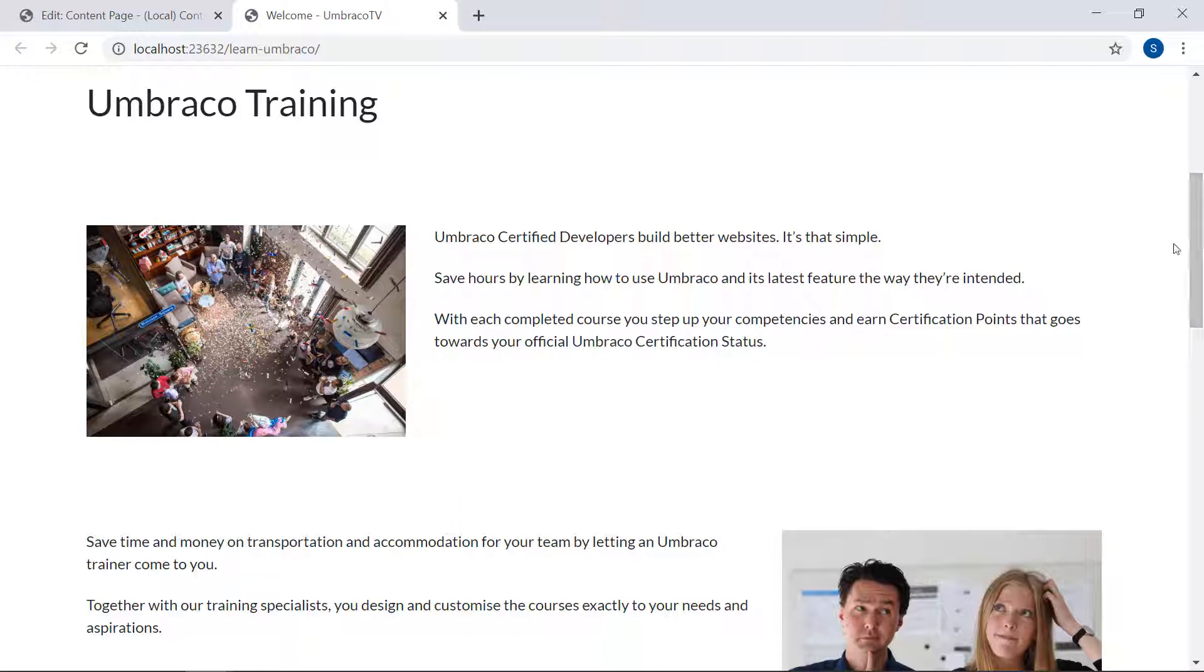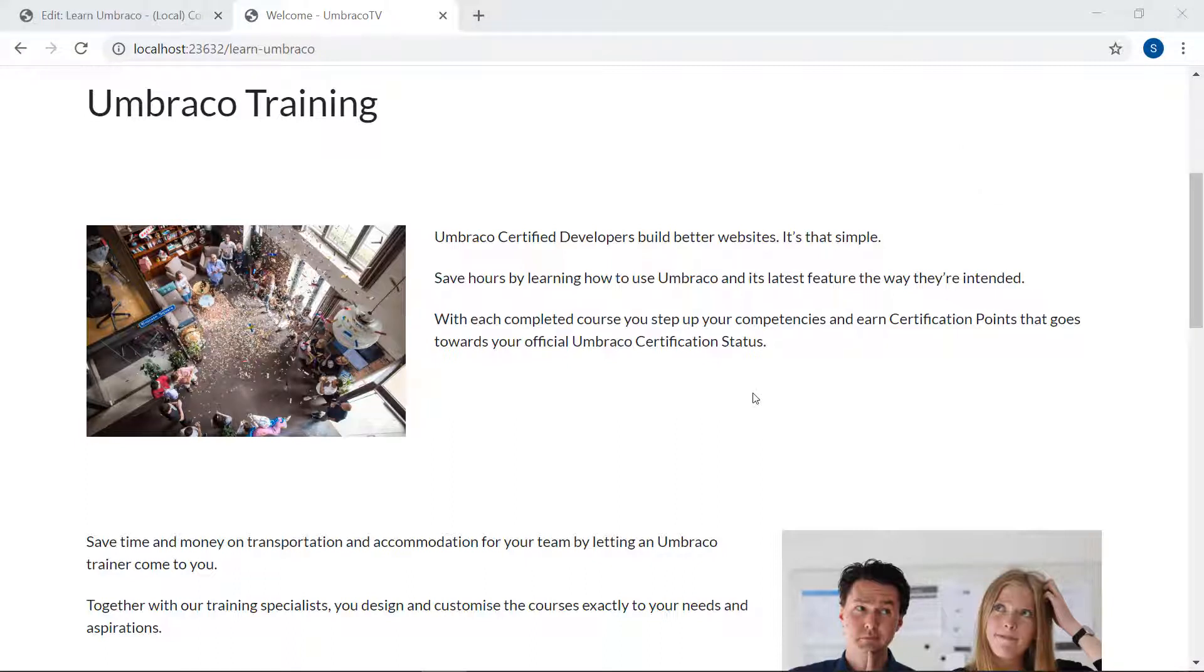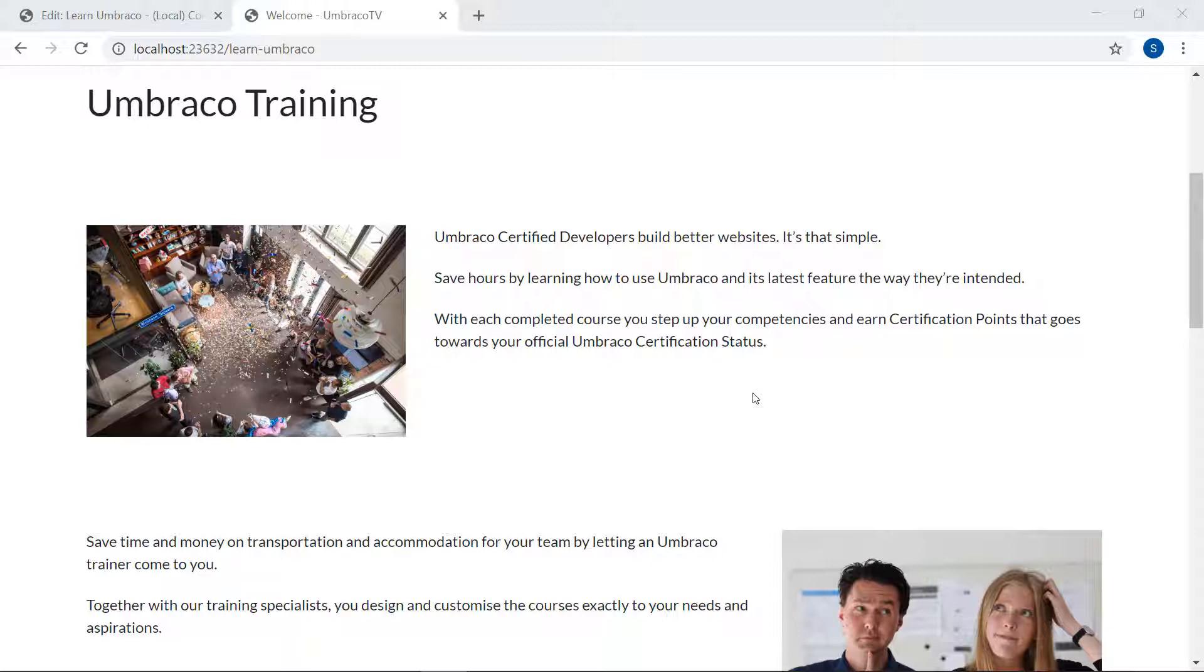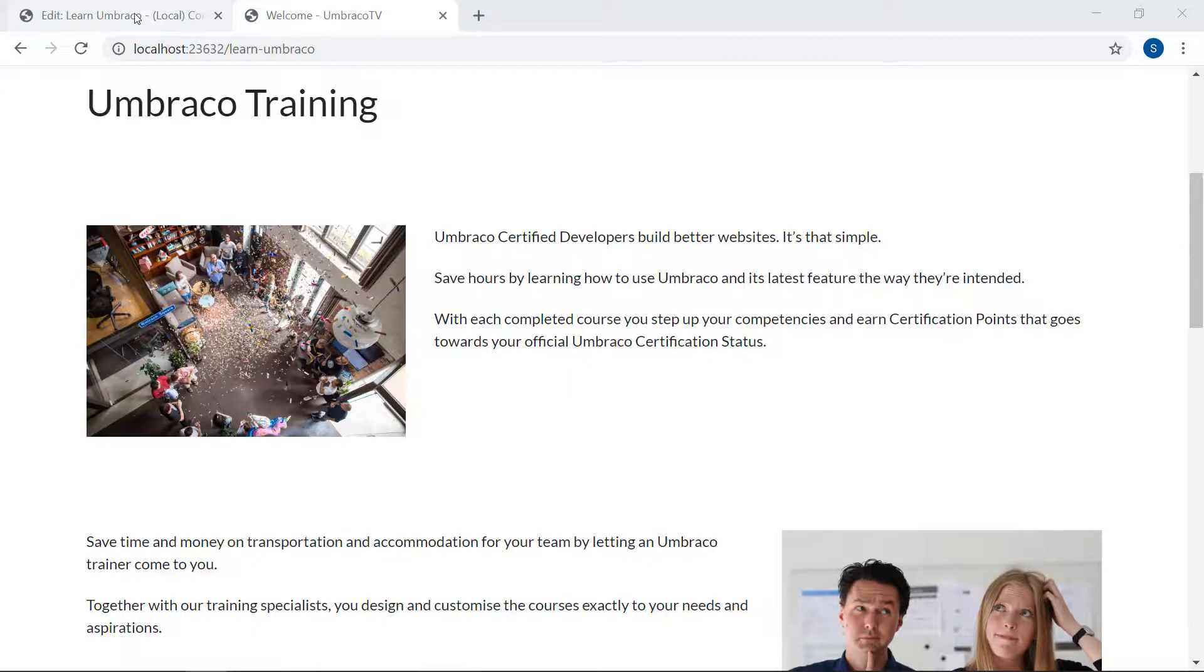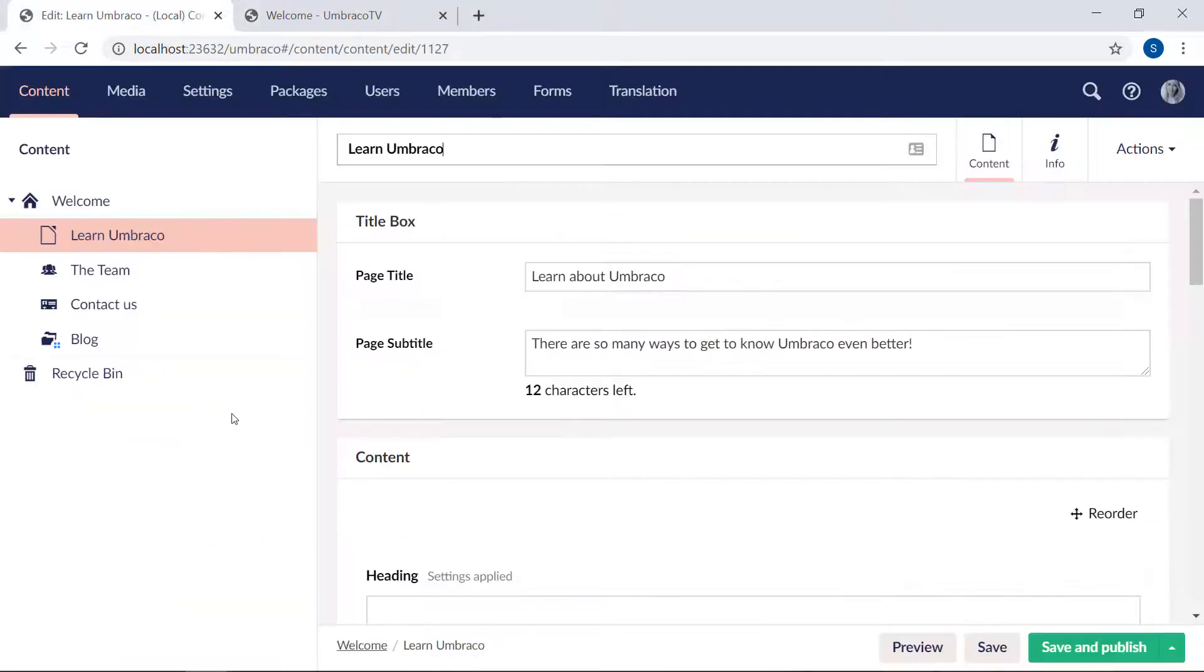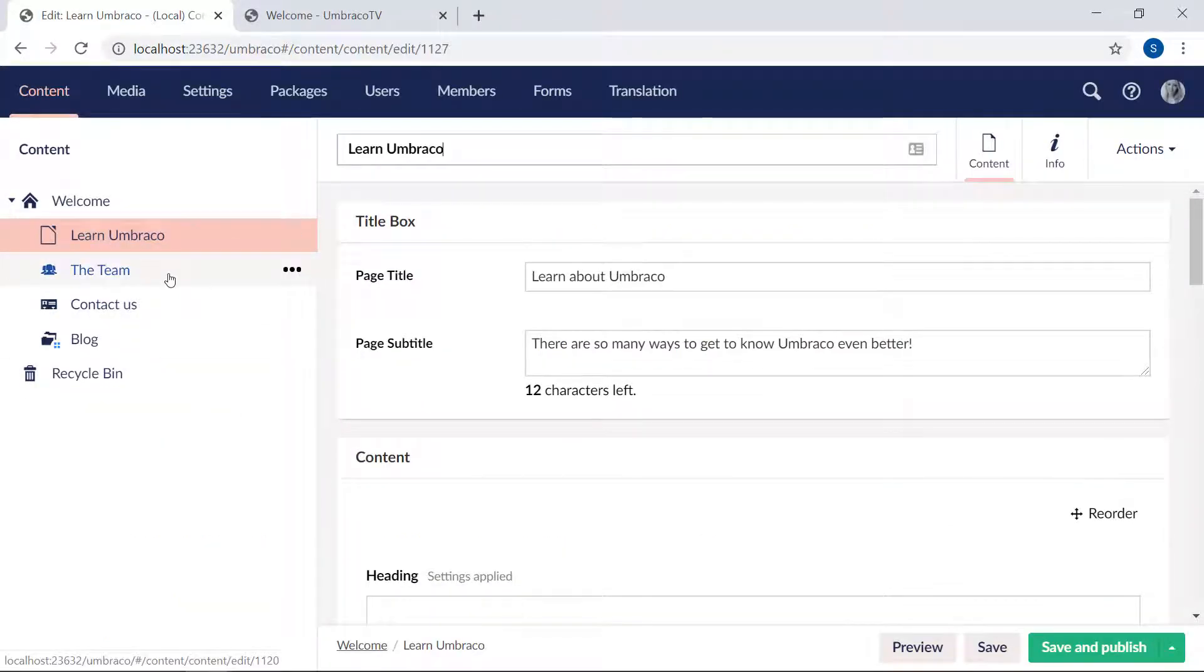Next up, I'm going to show you how to use the nested content editor. Nested content is a way to create content nested inside another content item. Basically, it's as the name indicates, a way to nest content within another piece of content. Okay, let's see how it works. So back to the content section. I've created a new page here called the team. It's based on a document type also called team page.